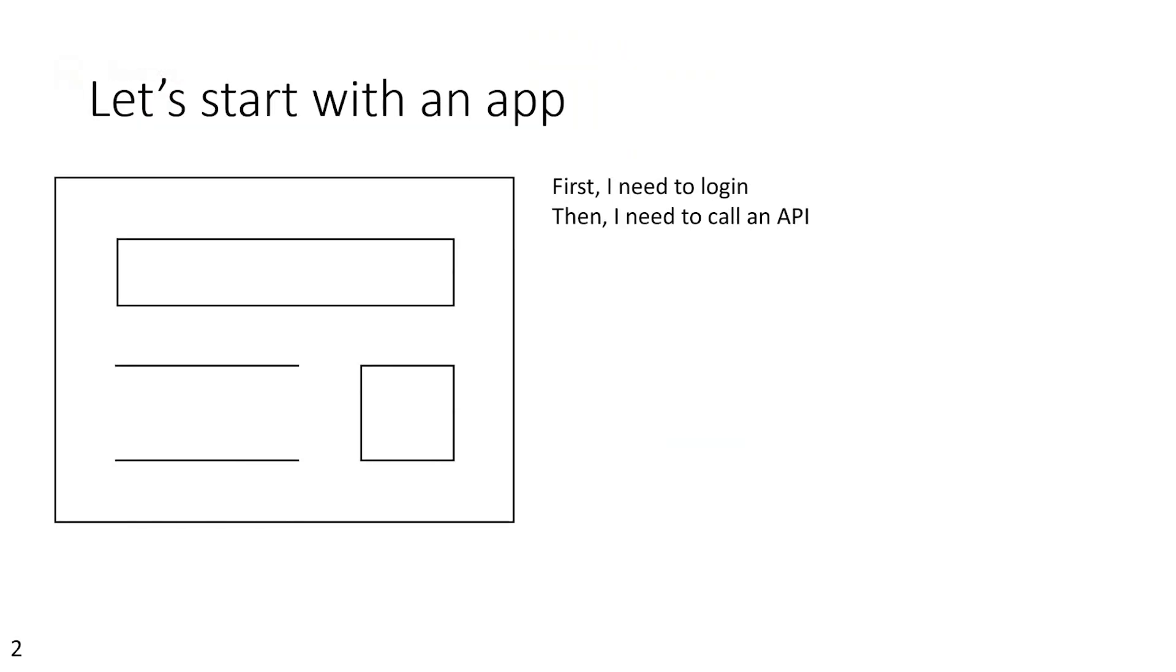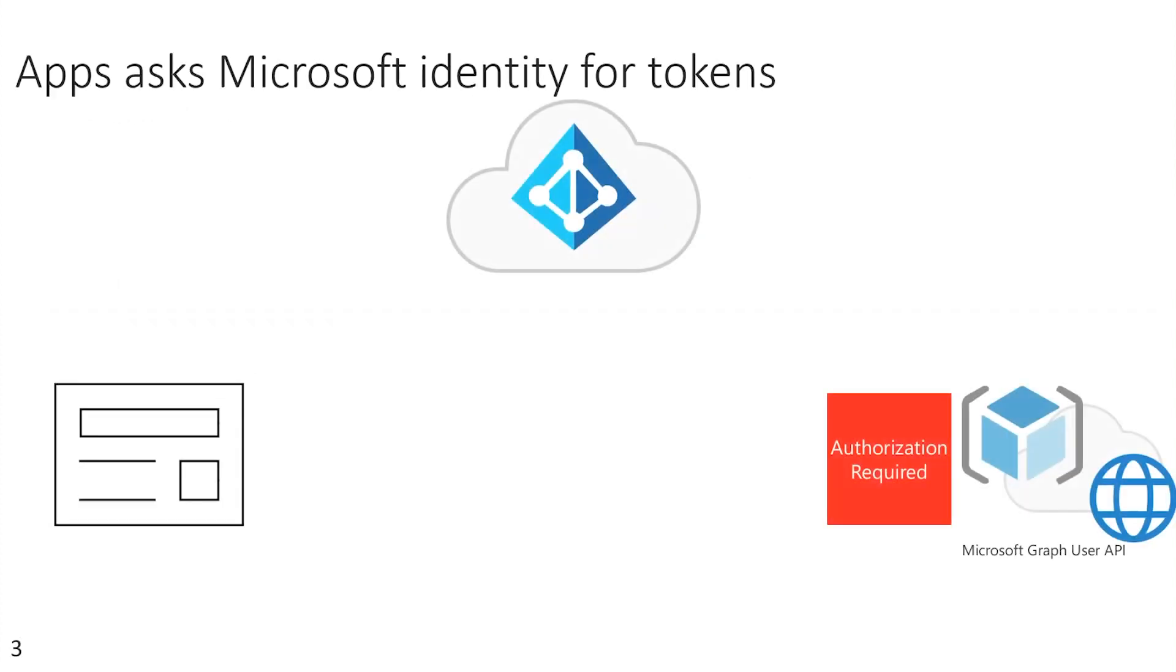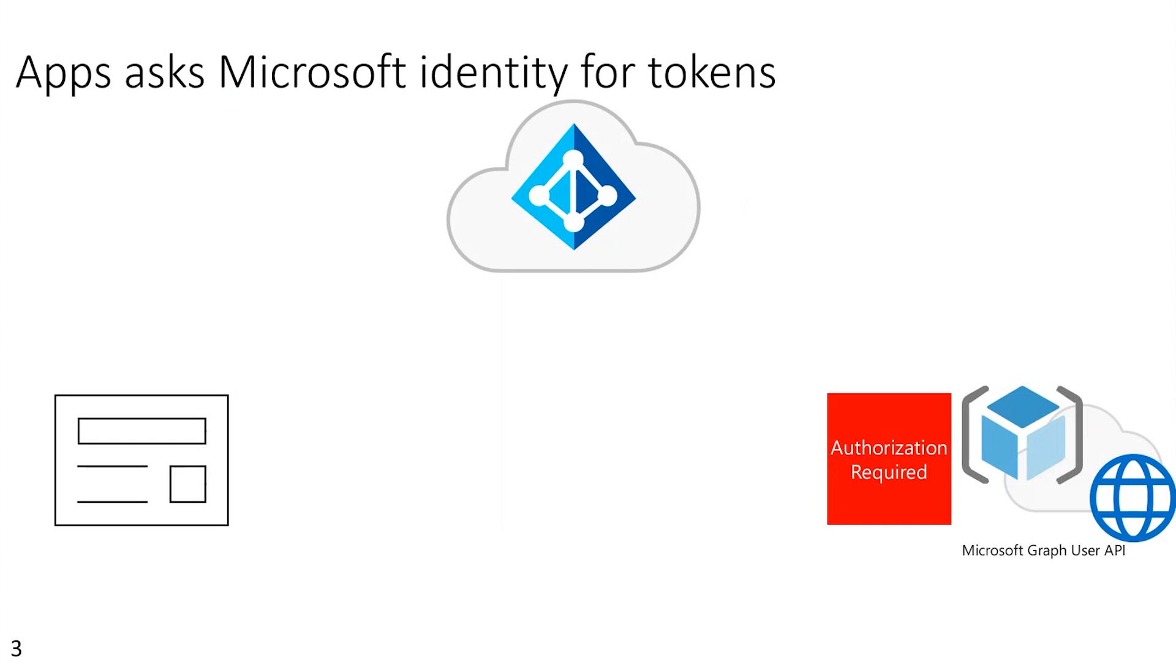So let's start with an app. What the app needs to do is first find out who the user is. That also tells the app if the user is allowed to use the application or not. And then second, for most applications, they need to access a resource or call an API. Now, the big difference with modern authentication is that the application doesn't do any of the authentication itself.